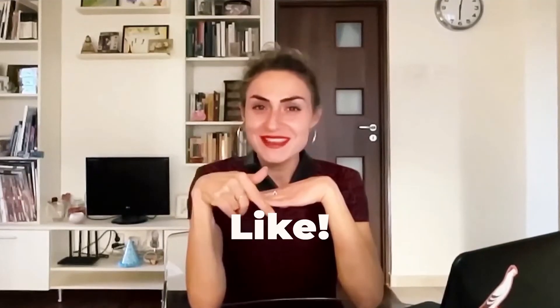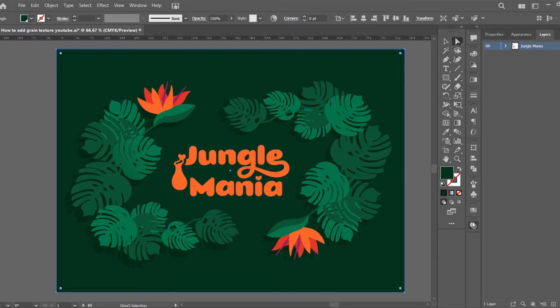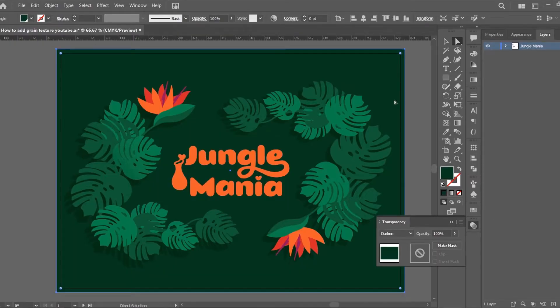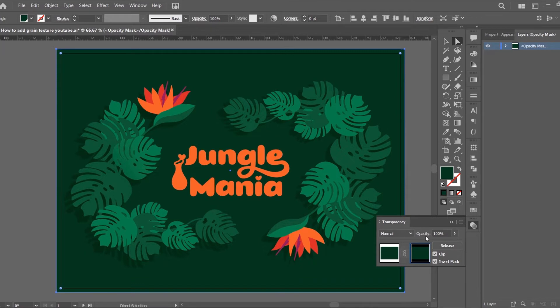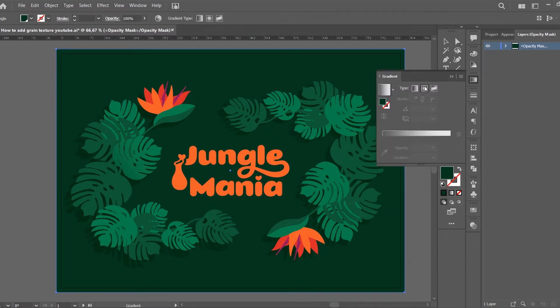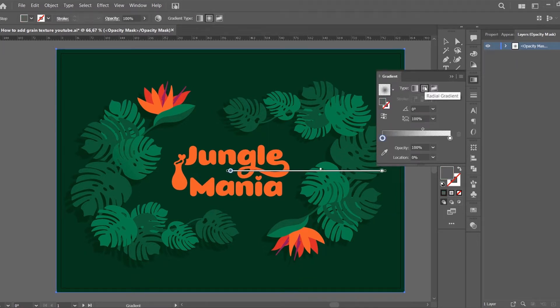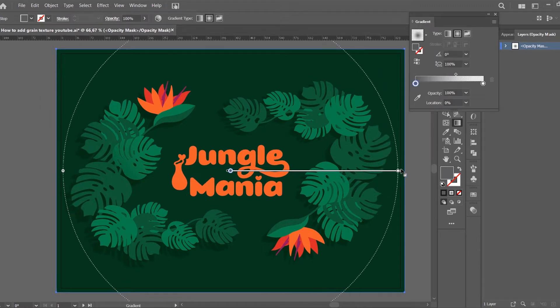Show your support by giving a like and pressing subscribe to my channel for more digital illustration and graphic design tips for freelancers and small business owners. Let me show you how I add grain texture to this illustration using the Radial Gradient Tool. This time I will apply the grain texture to the background, so the Radial Gradient Tool was perfect.